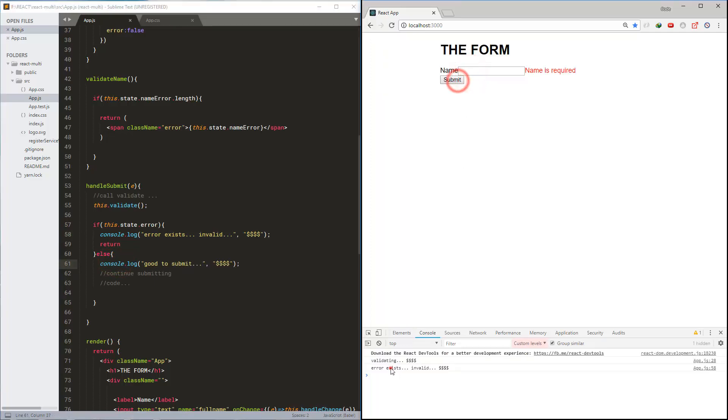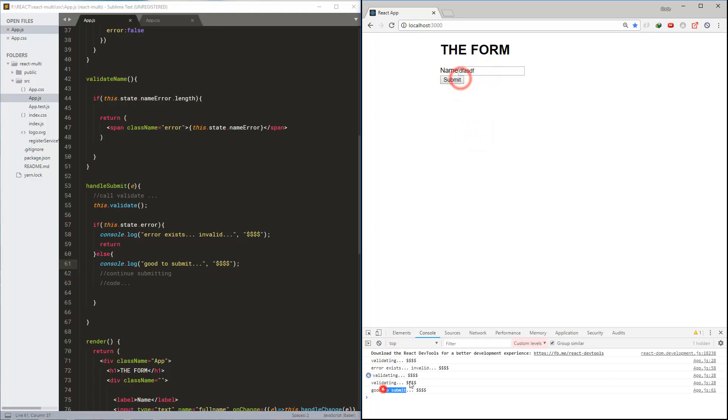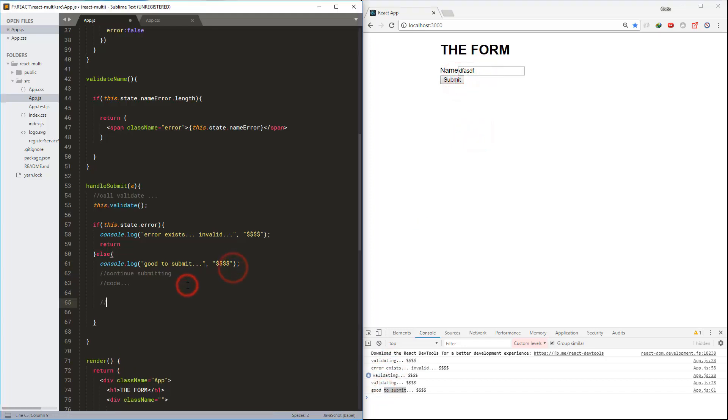This is the simple error validation in React.js. Hope you learned something — thanks for watching. Till next time, this is Arjun signing off.